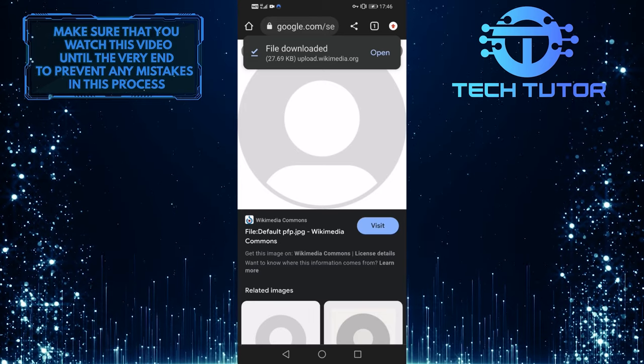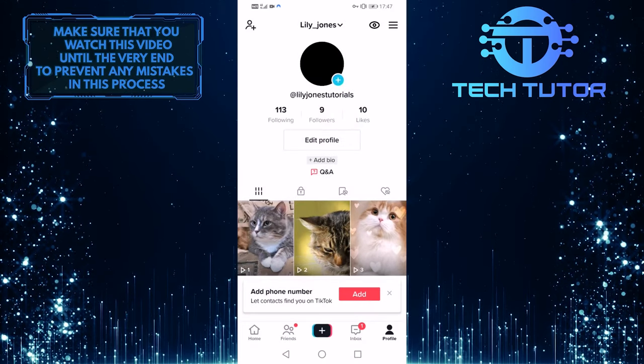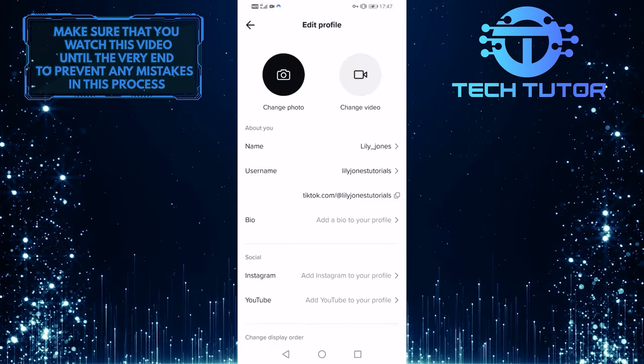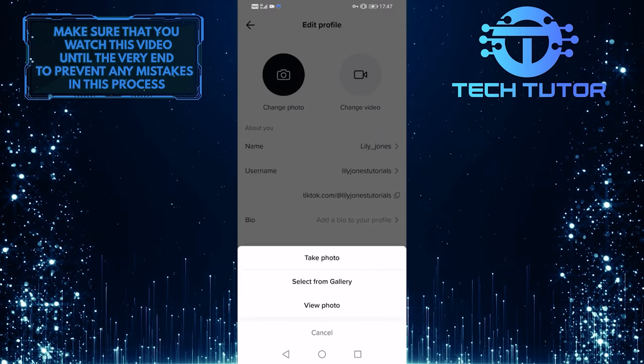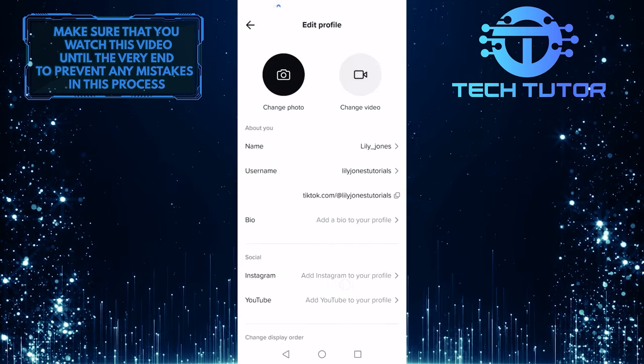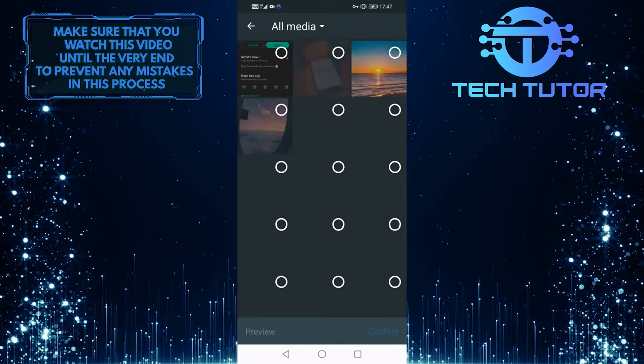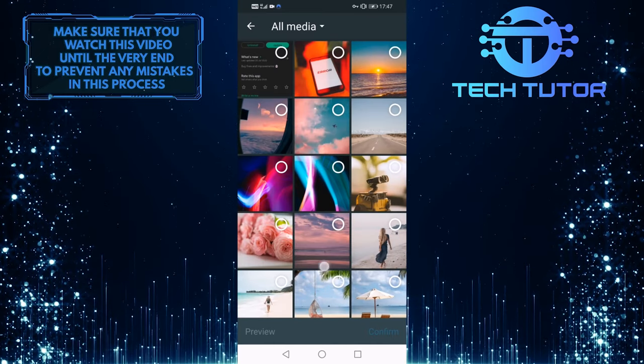Once you downloaded that, head back to TikTok, select edit profile, and then you can tap on change photo, tap on select from gallery, and then upload that image that we just downloaded.